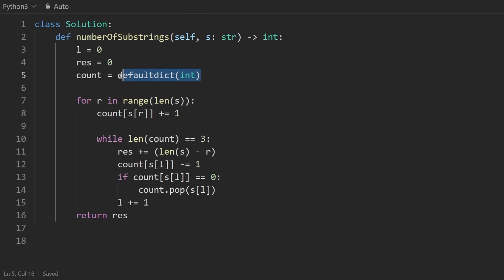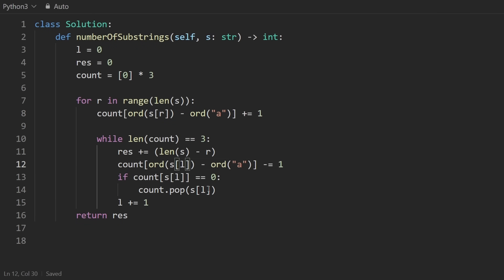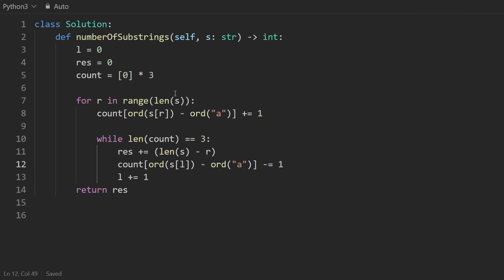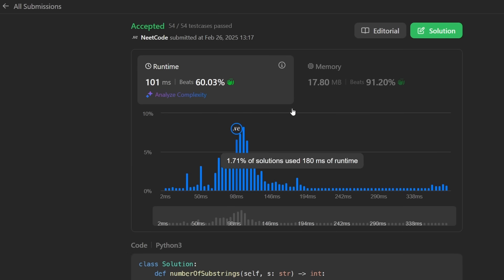If we use an array instead of a hash map, we can make it slightly more efficient. Initialize count as an array of three zeros, and use the ASCII value of the character minus the ASCII value of lowercase 'a' as the index. The check changes to count[0] and count[1] and count[2] all being greater than zero, and we no longer need the pop operation. You can see that running this makes things a bit more efficient. Anyway, if you find this helpful, check out NeetCode.io for more. Thanks for watching, and I'll see you soon.